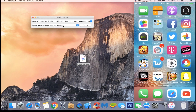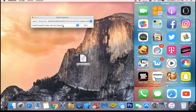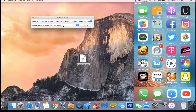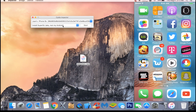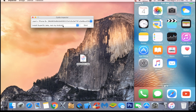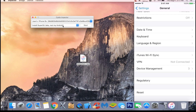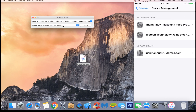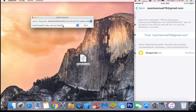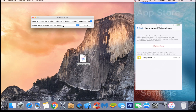When it's done you're going to get this little Snapchat Plus thing — that's how you know it worked. If it didn't work, let me know in the comments. Now open up your Snapchat app. Go into Settings, General, scroll all the way down to Device Management, and you're going to see the developer app. Click on it, hit Trust, hit Trust again, then click the home button.